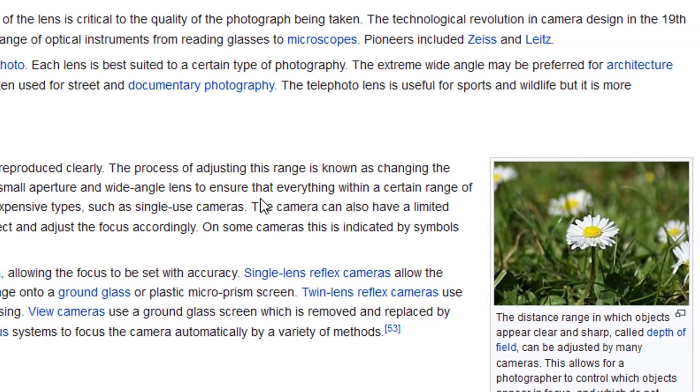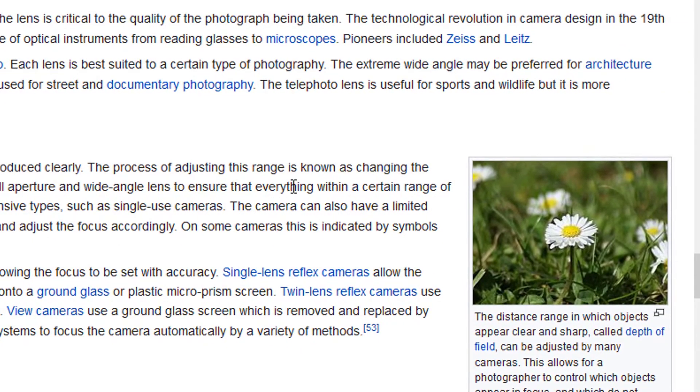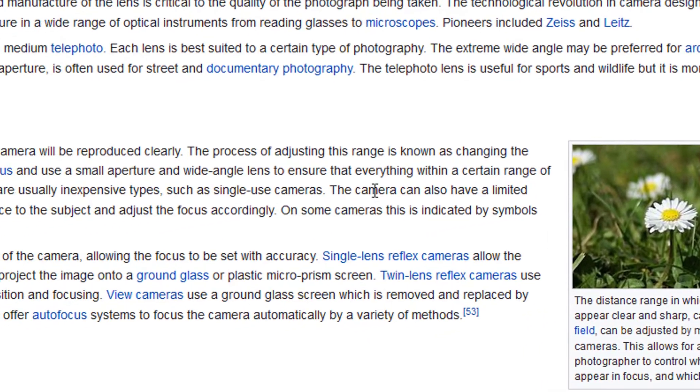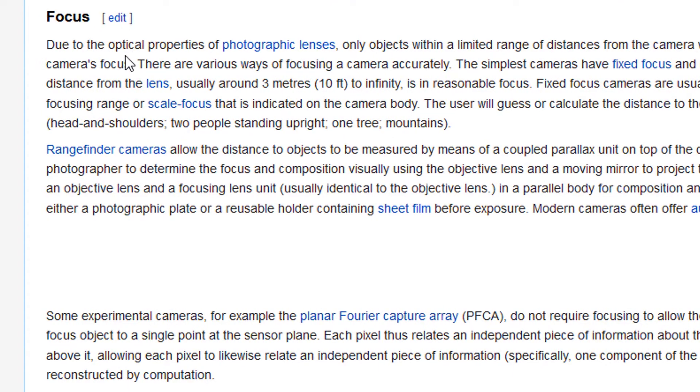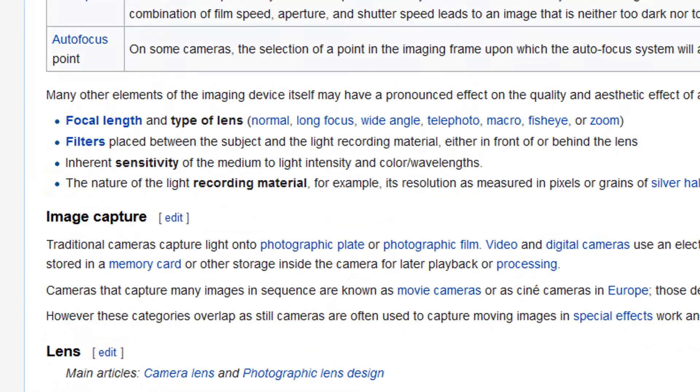The process of adjusting this range is known as changing the camera's focus. And that's what we're going to do today.